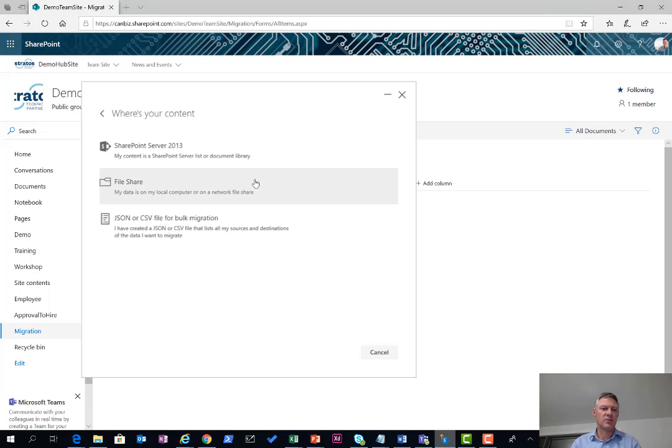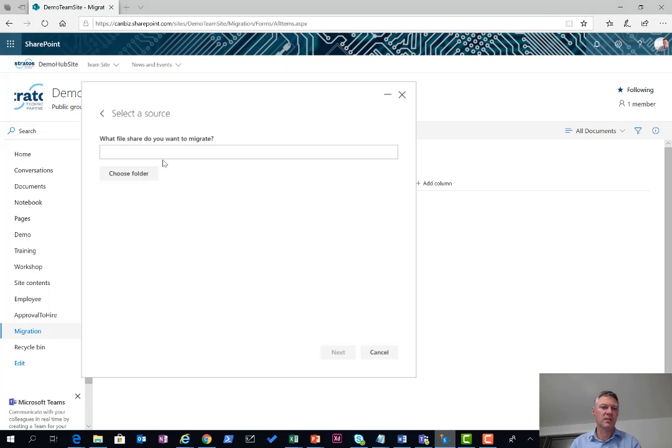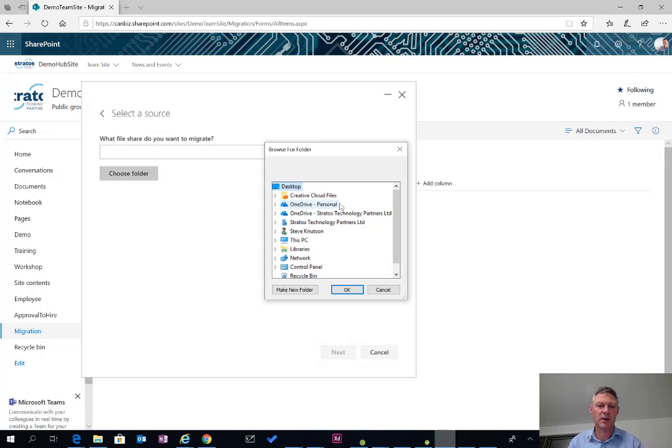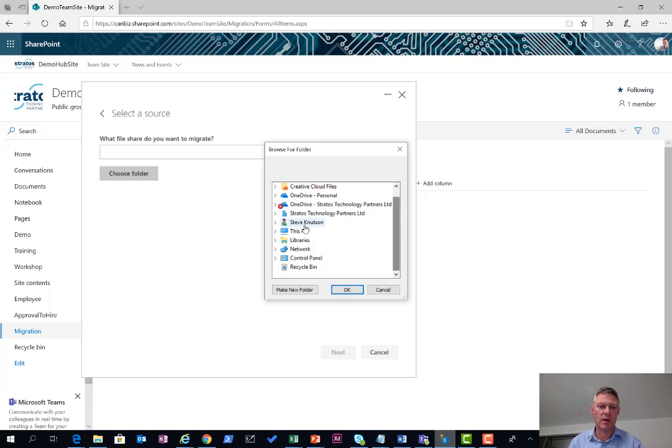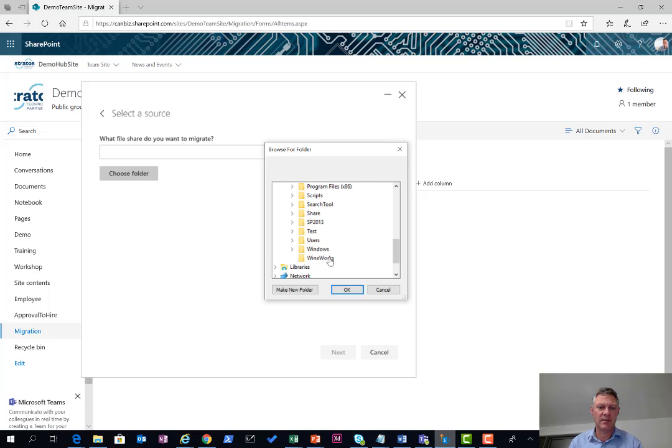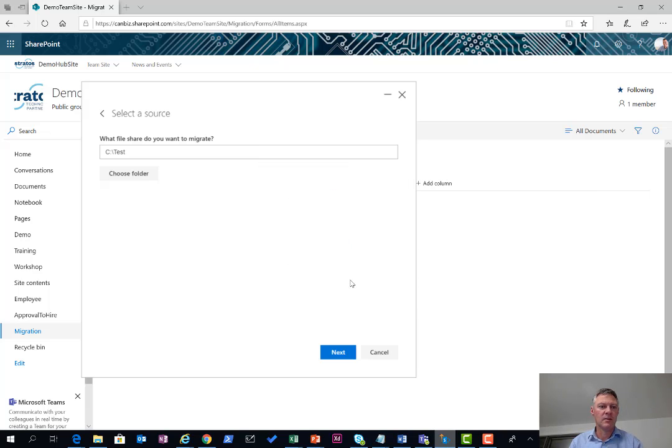Back in the migration tool, choose the file share option and the first thing we want to do here is choose the location of the folder. I'm just going to browse to my folder which in this case is going to be on my local computer on my C drive and down here in my test folder.